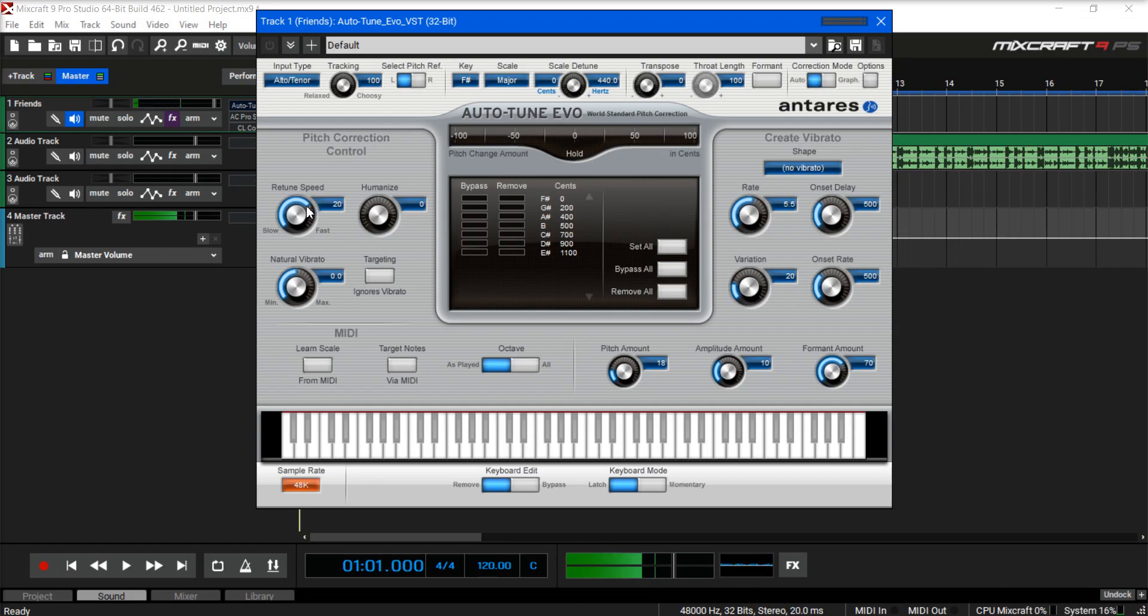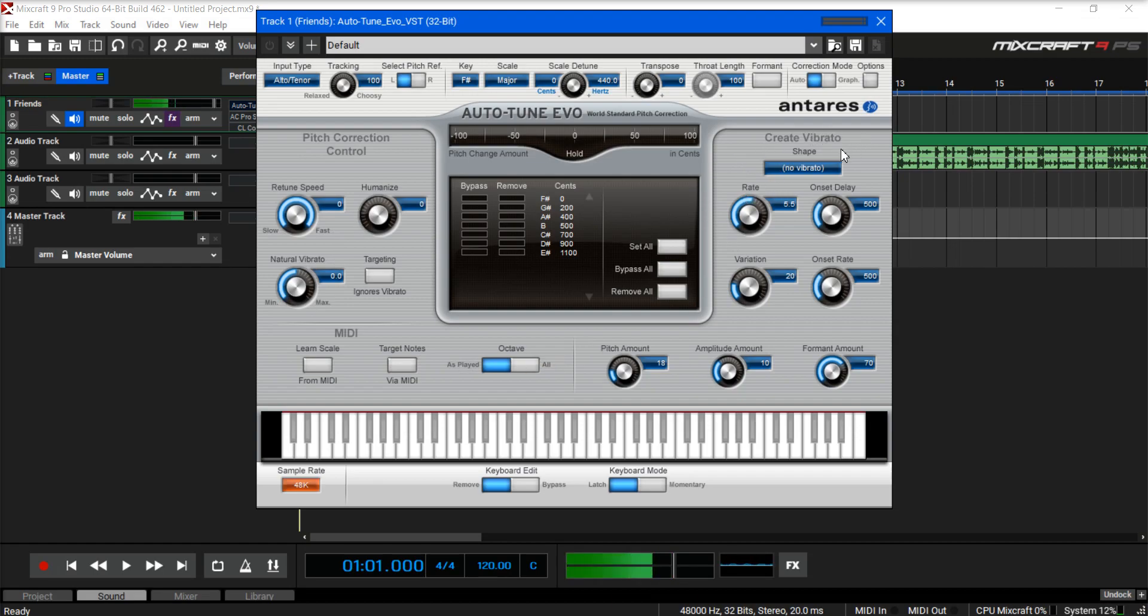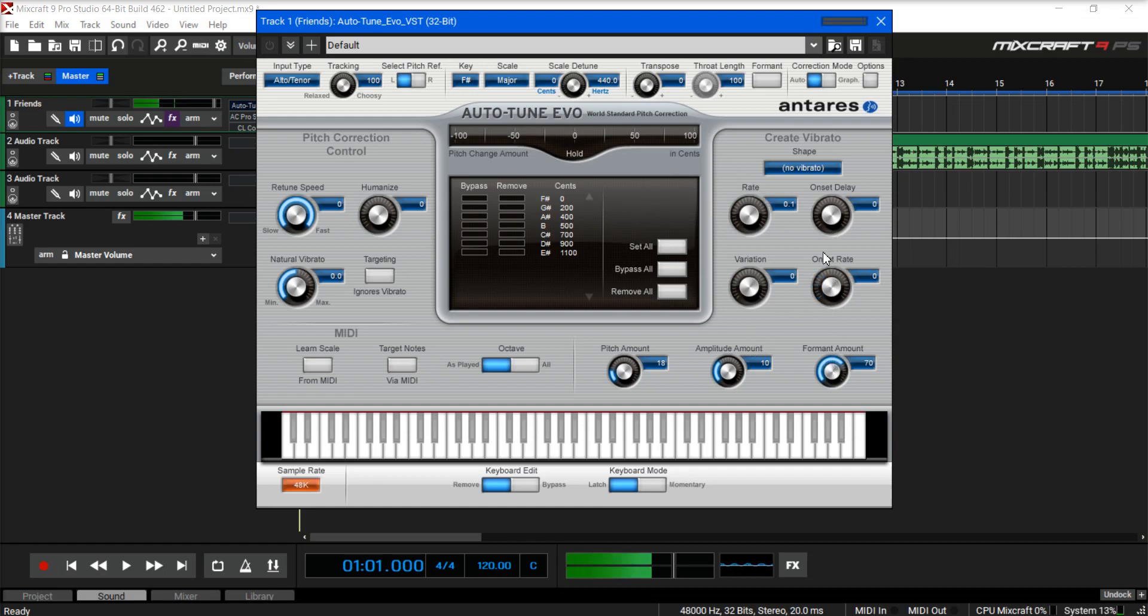We're gonna retune fast. Humanize leave. Vibrato leave. Leave all that. Vibrato right here. Zero. Zero. Zero. Zero on all four of those.